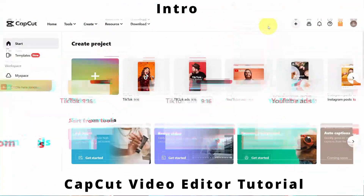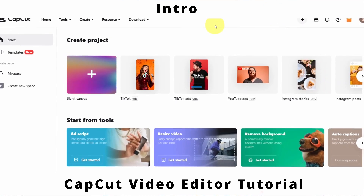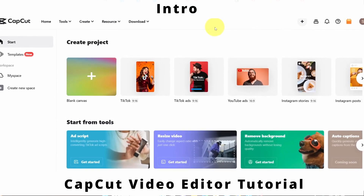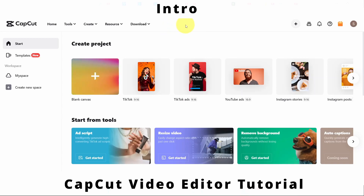Hi all, in today's video we will show you how to save and export your video in CapCut editor on your PC. Here we are in the CapCut editor on PC. It is not in a pro version — it is completely free. The CapCut online editor on the PC is completely free.